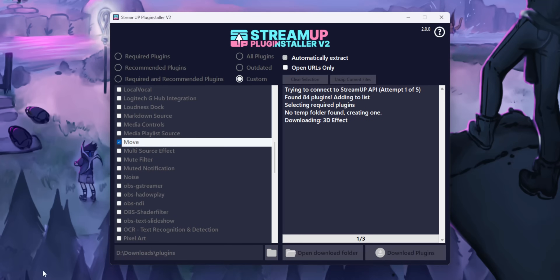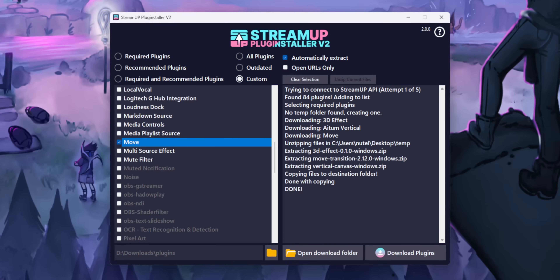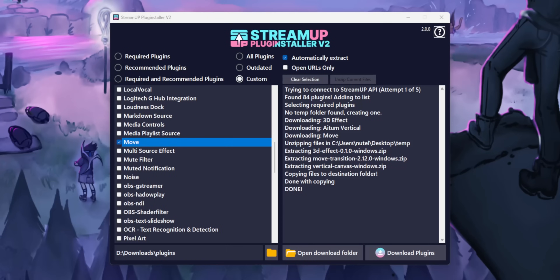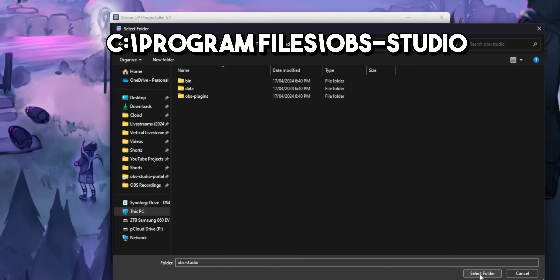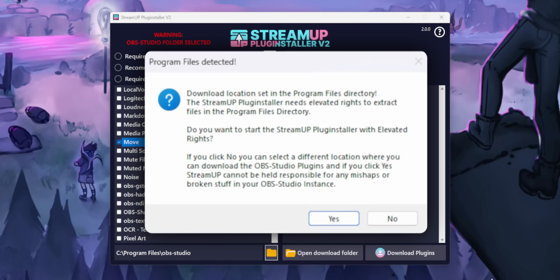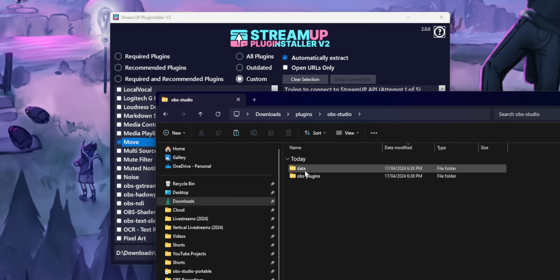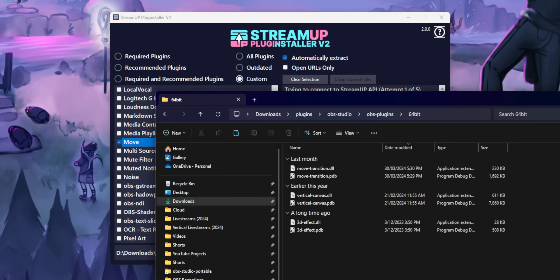From here you can click Download Plugins, but by default it won't actually install them — it's just going to download them to your downloads folder. If you want the installer to actually install the plugins for you, you need to change the directory to where your OBS folder is. It's going to ask you to restart the installer in admin mode, which sounds a bit concerning, but it needs this to get write access to your OBS folder. But if that makes the sirens go off in your head, you don't have to do this — you can just download the plugins and then manually drag them into your OBS folder afterwards.